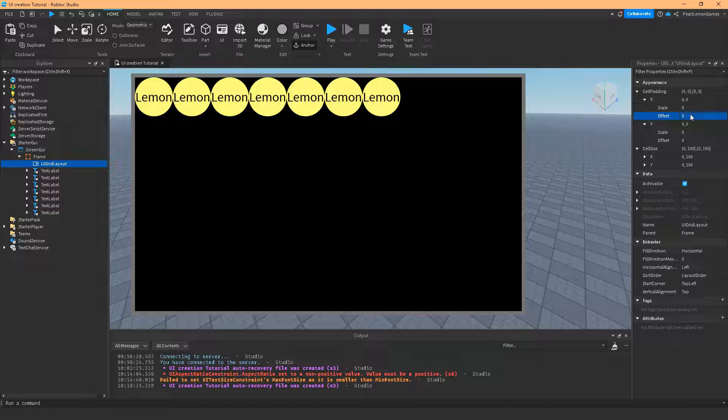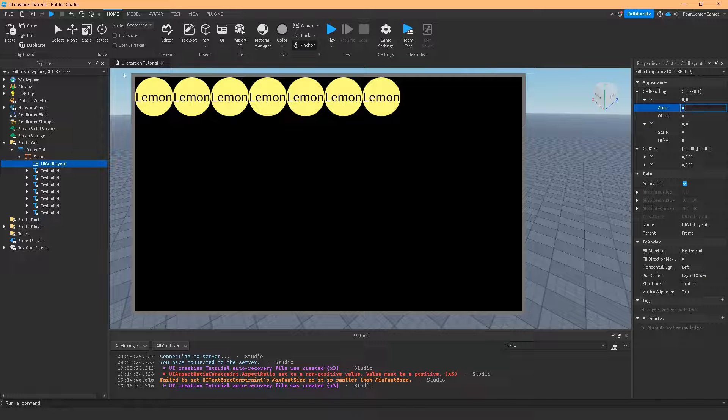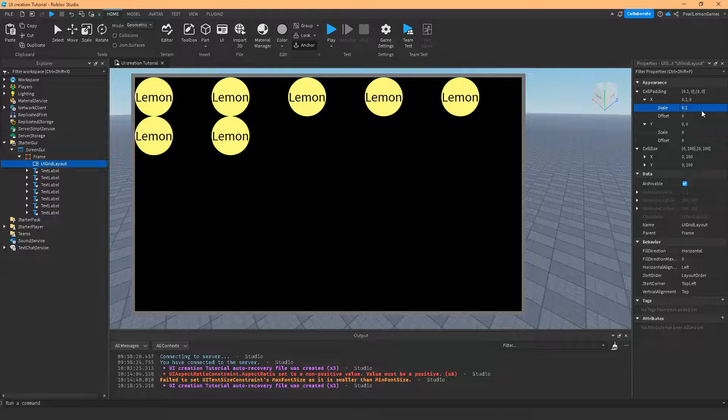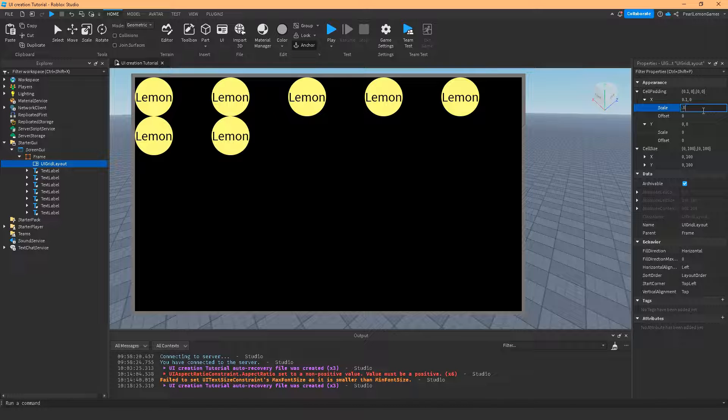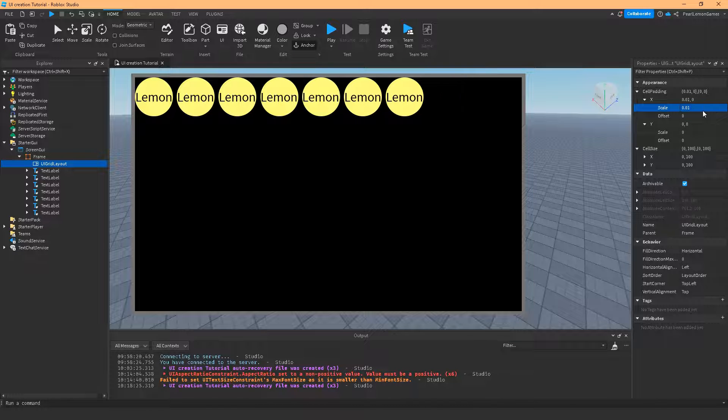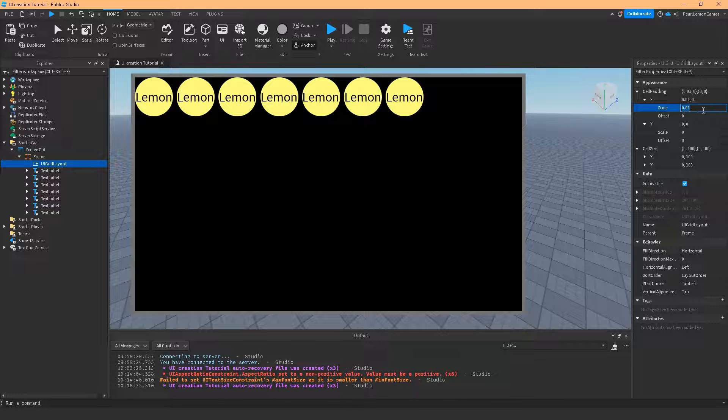Let's take off all those offset. So the padding on X means the spaces in between these lemons. Let's start with 0.1. If you notice, this is the padding which is on the X. So if you want it to be smaller, go on smaller number. If you want it larger, go to a larger number.